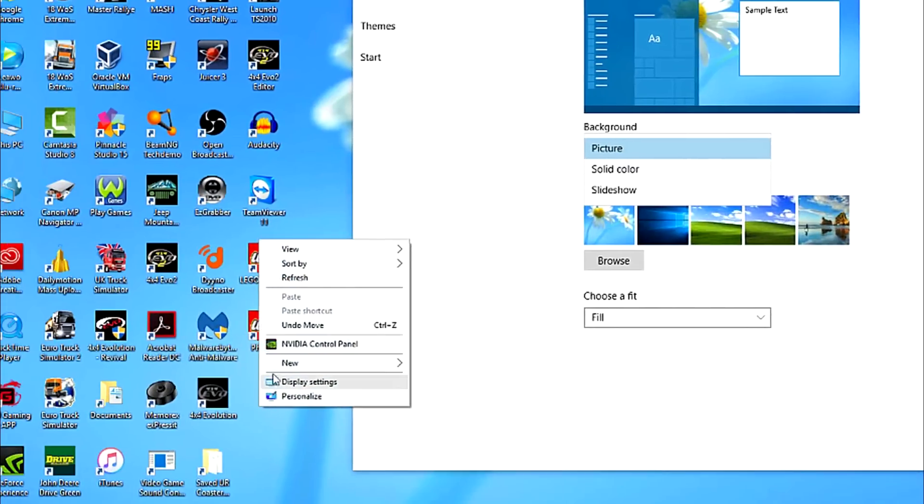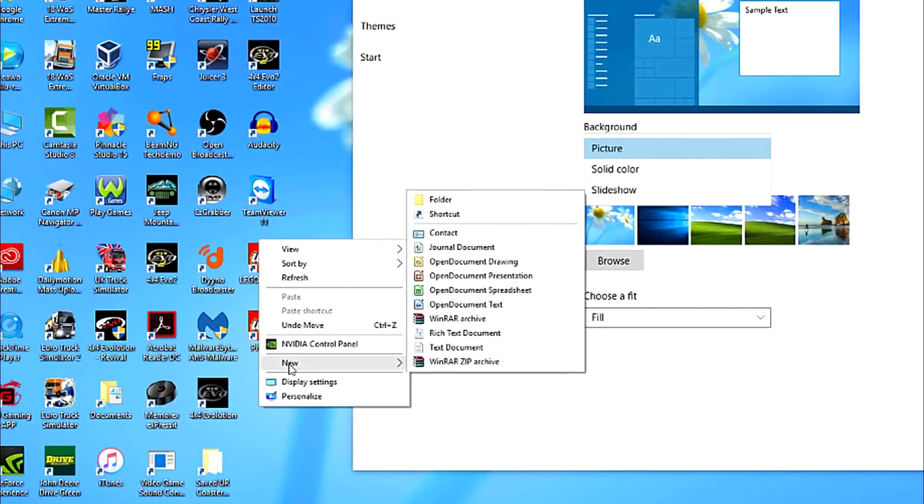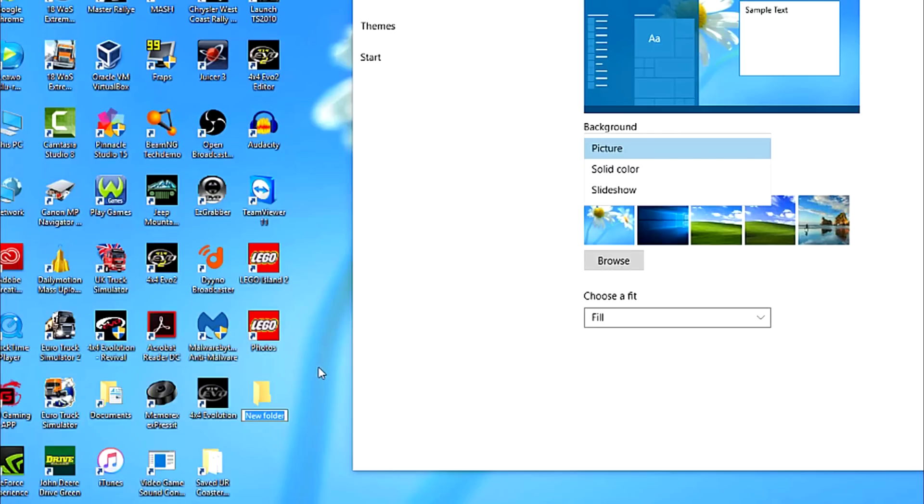So, what you need to do now is to create a folder for the wallpapers and name it something like Windows XP Wallpapers.